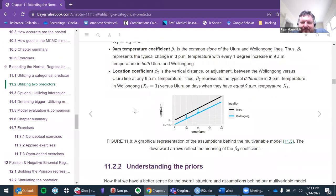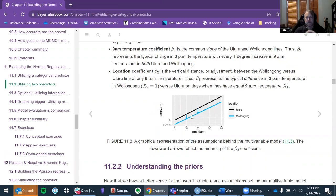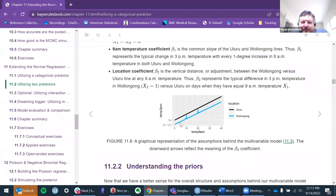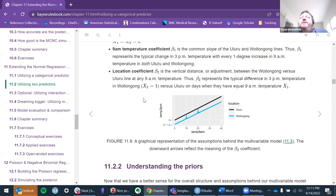We have a nice representation of a main effect for location — two parallel lines for two different places. If they were not parallel, if they crossed or went all cattywampus, that would tell us that the effect of 9 AM temperature for predicting afternoon temperatures is different for different locations.